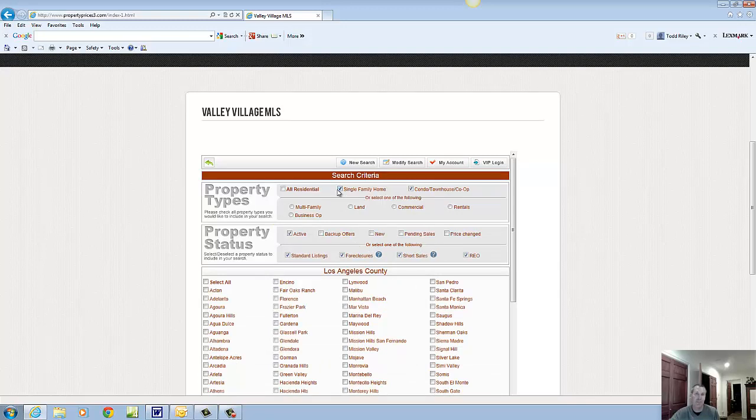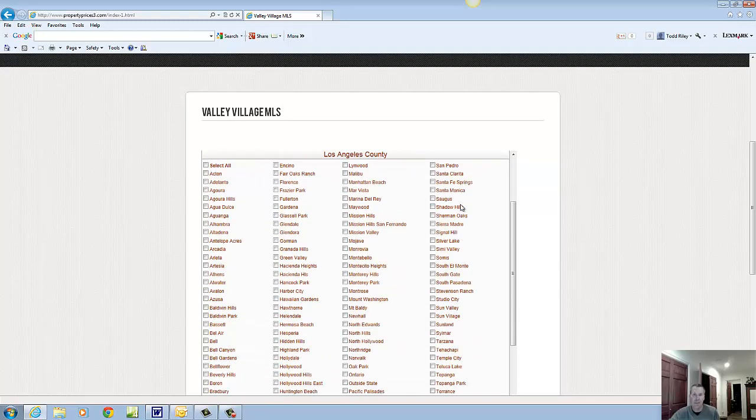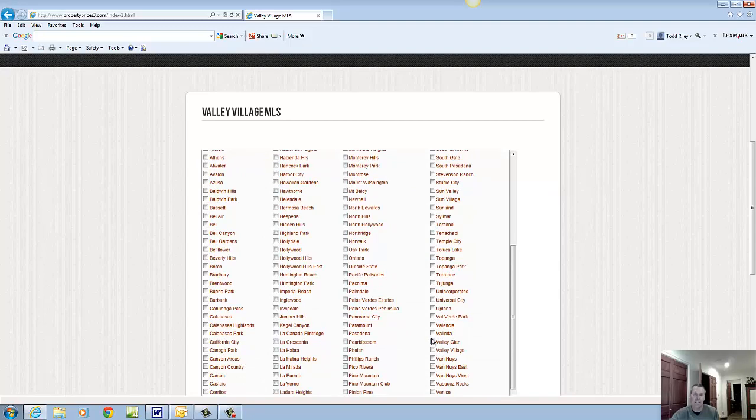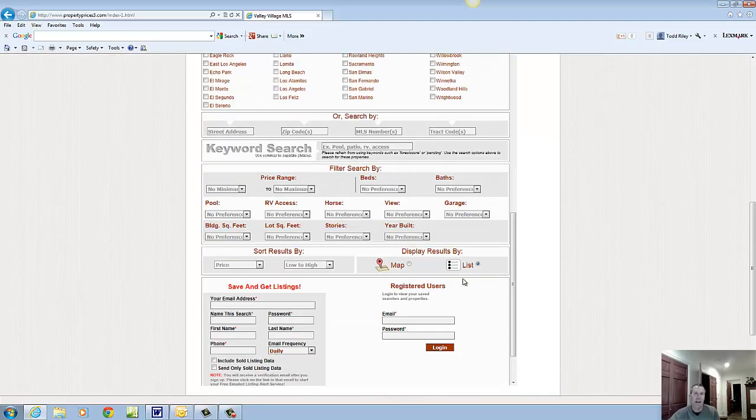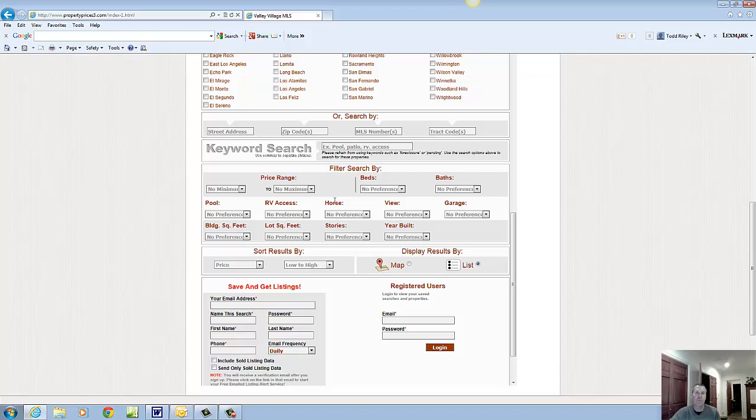Determine what kind of home you're looking for, single-family, condo, or both. Click on Valley Village. And then determine what criteria is most important to you, the price range, the number of beds and baths. These are all minimums.